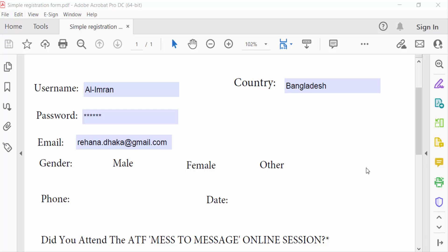Hello everyone, assalamualaikum. In this tutorial today, I present how to auto-fit text in the text box form field using Adobe Acrobat Pro DC. So let's get started — I open a registration form and then go to Tools menu.